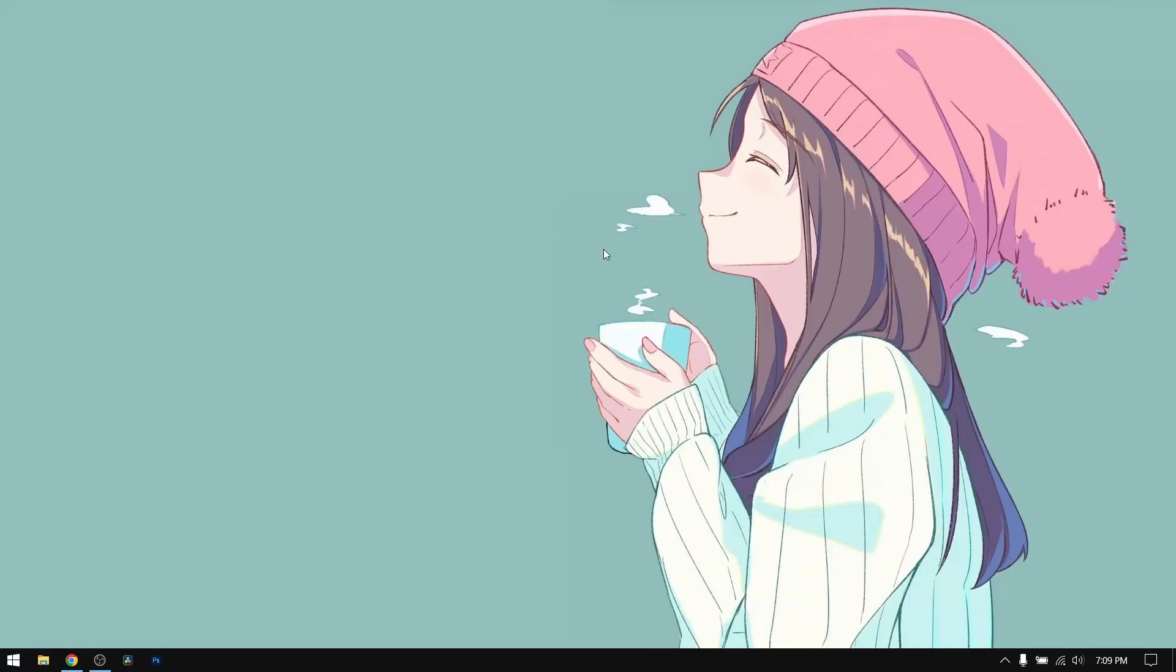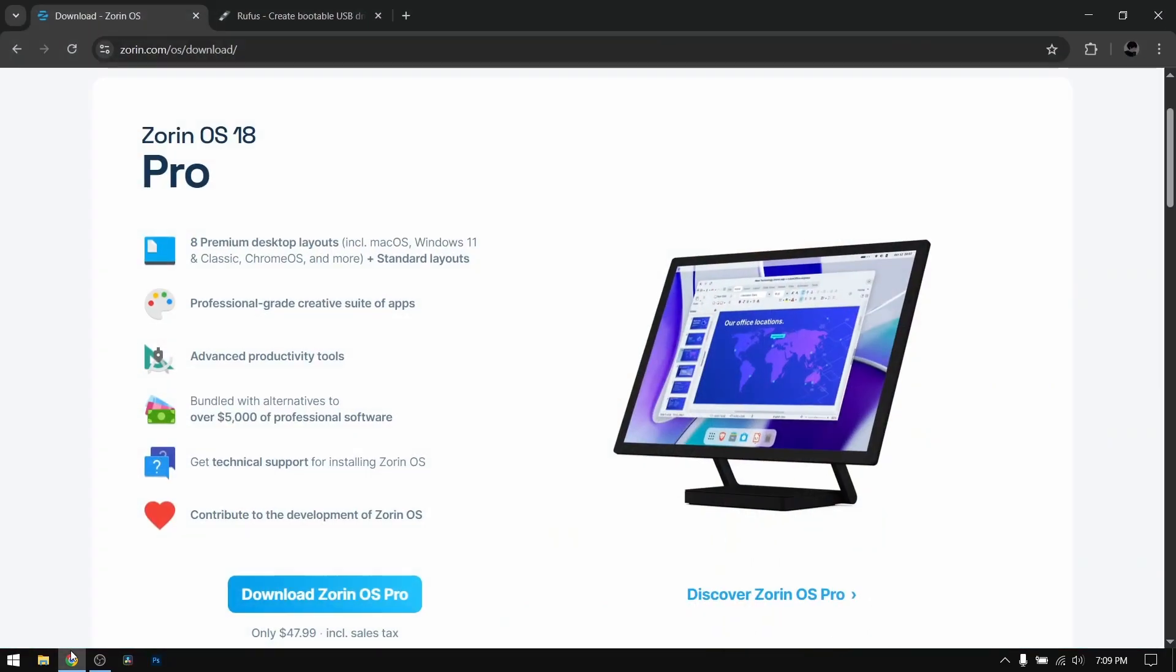Hey what's up guys, this is Sandeep Sky and in this video I'm going to show you how to dual boot new Zorin OS 18 and Windows 10 or 11. So let's get started.